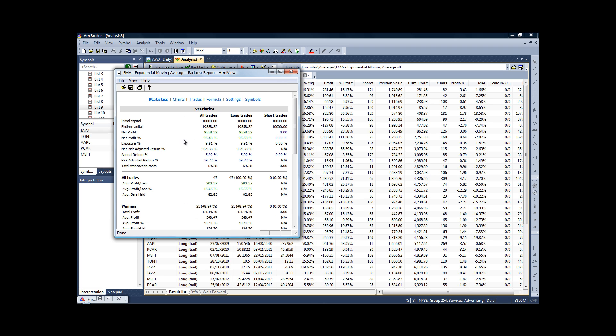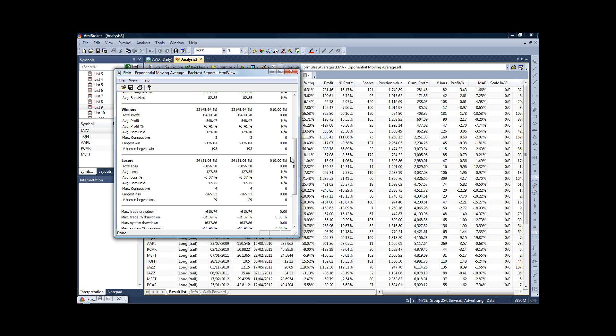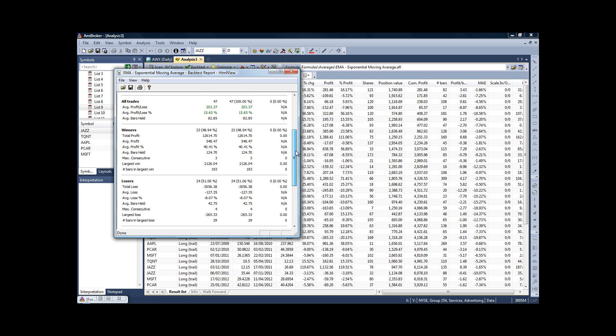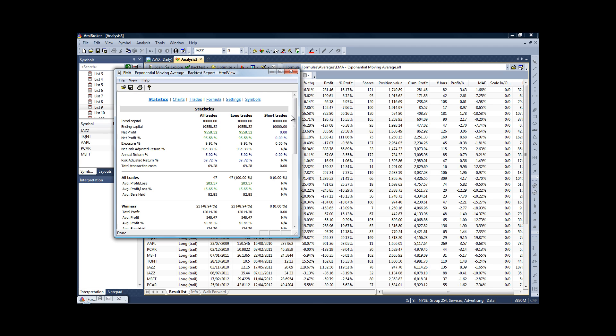Now the first screen is giving you all your statistics, like the net profit, in which case it was 96%. At the bottom of the page, we have our max system and system drawdown, just over 10%. It tells you your percentage of winners and losers, average profit per trade, average loss per trade—so all the types of metrics you'd be interested in.